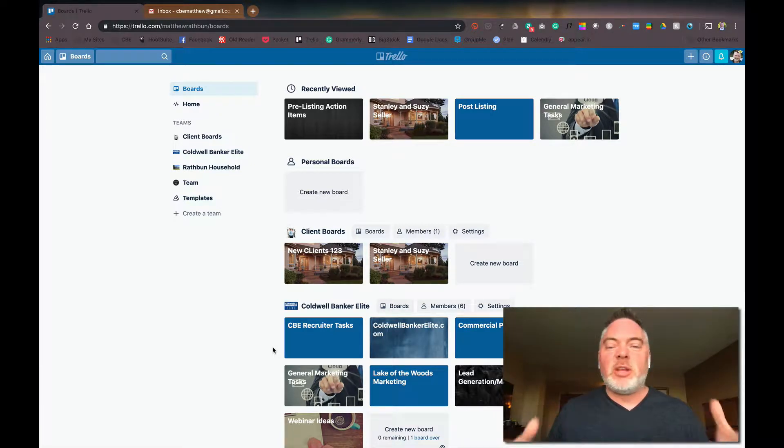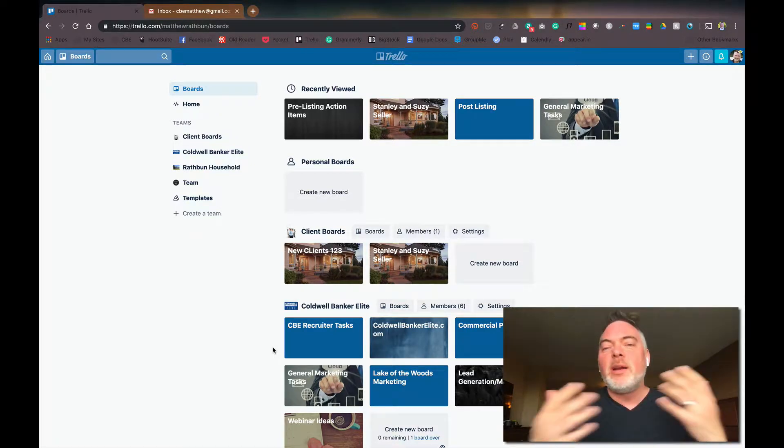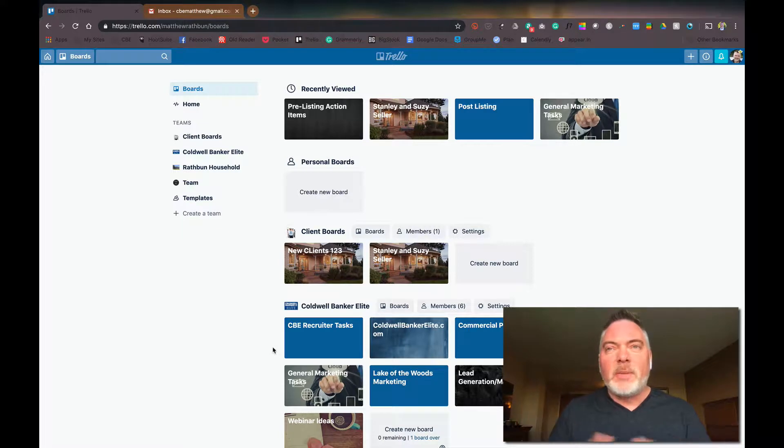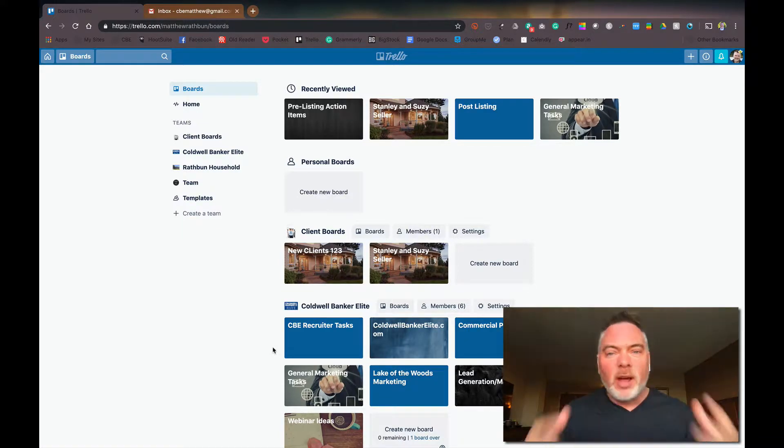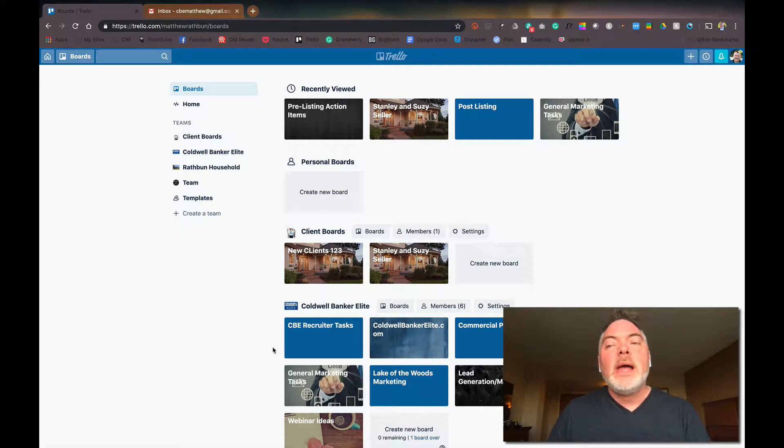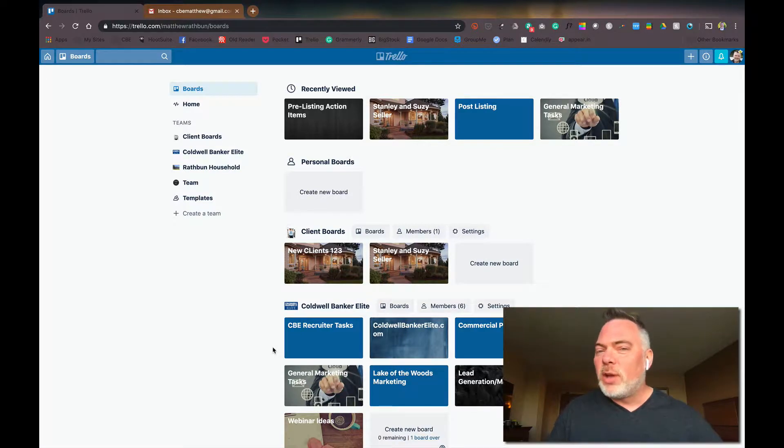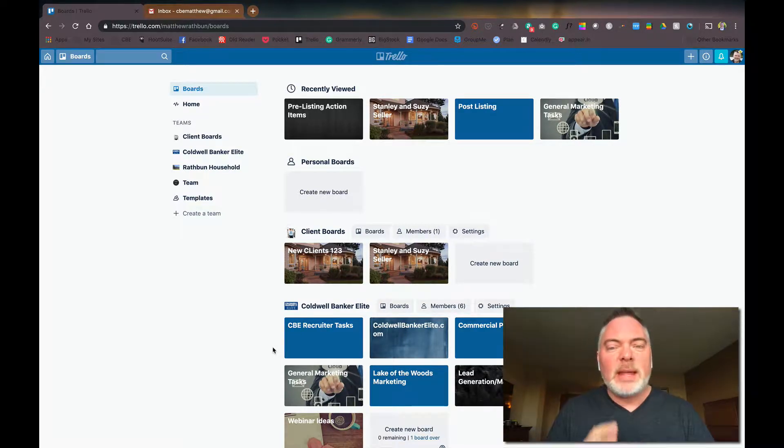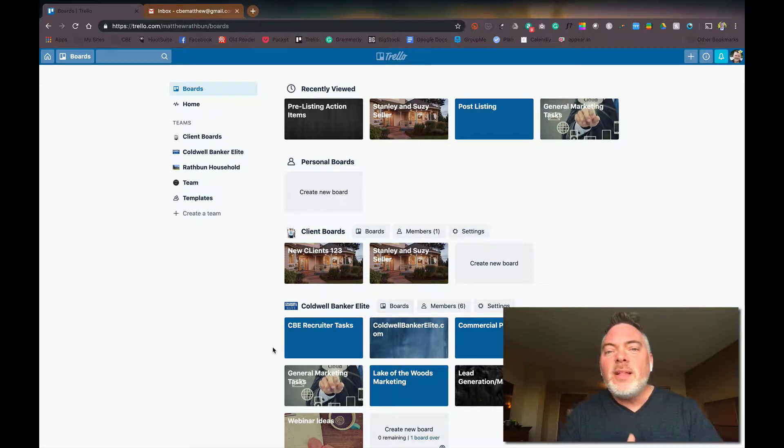So here's the deal, you got an appointment and it's three or four days out from now and there's a ton of things that need to be done to get that appointment done and done well. Having a checklist, especially a digital checklist that's interactive, is a great way to keep you on track.